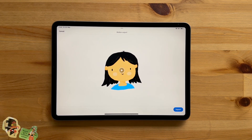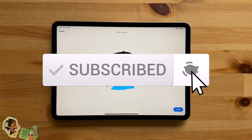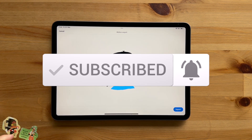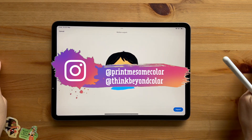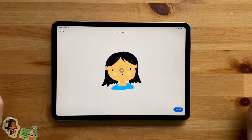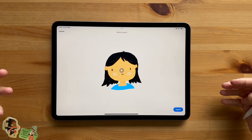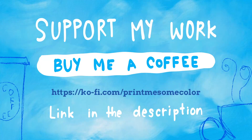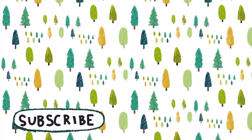That's the end of this tutorial. I hope you really liked it and I'm so excited to see what you guys create. If you do create something, share it on Instagram or TikTok — my handle is Print Me Some Color or Think Beyond Color. If you're stuck somewhere, don't hesitate to leave a comment below and I'll get back to you as soon as possible. You can also support this channel by buying me a coffee at ko-fi.com — the link is in the description box below. See you in the next video, bye!